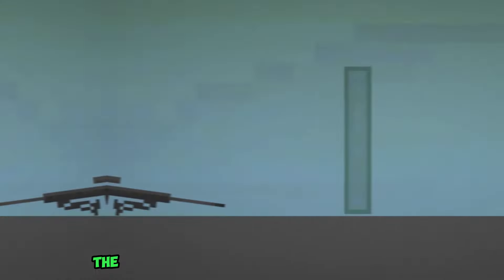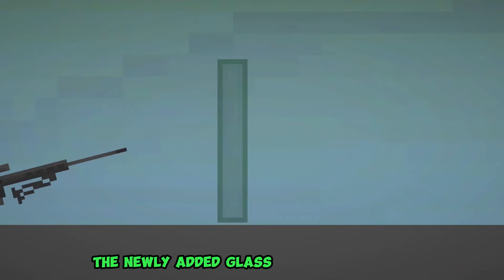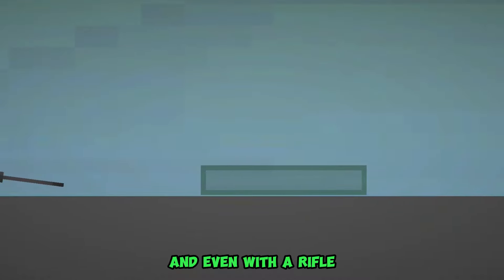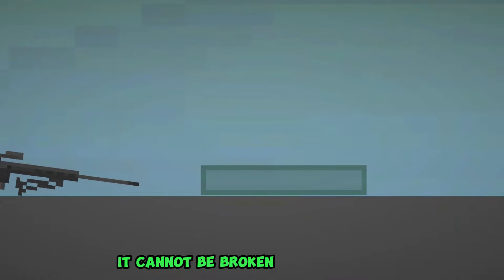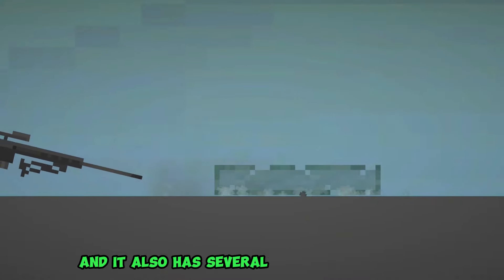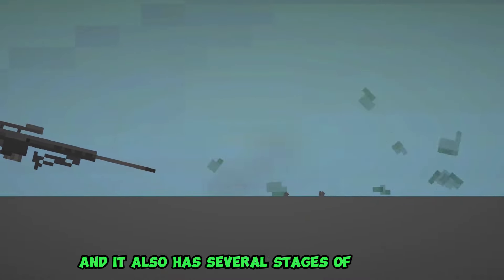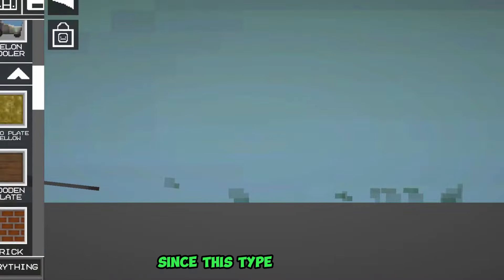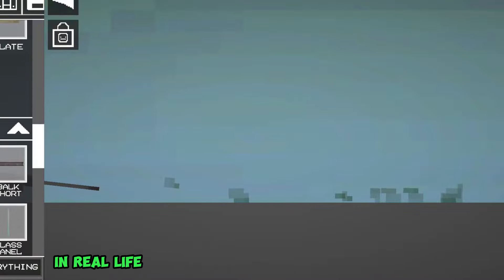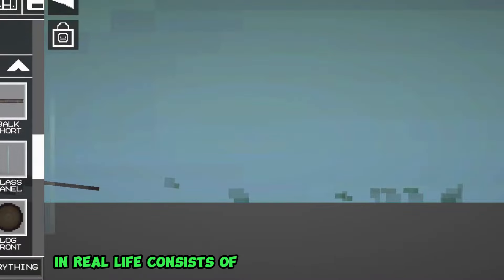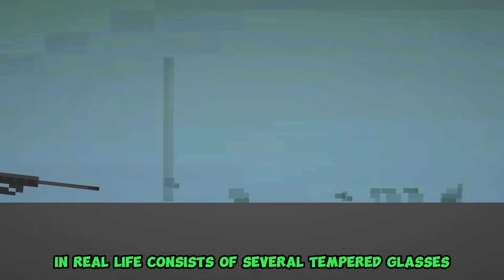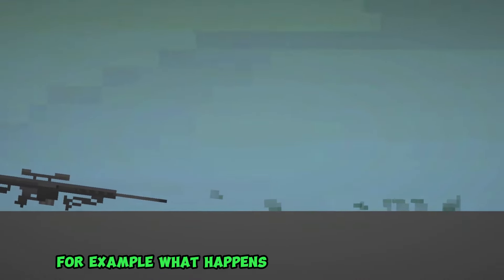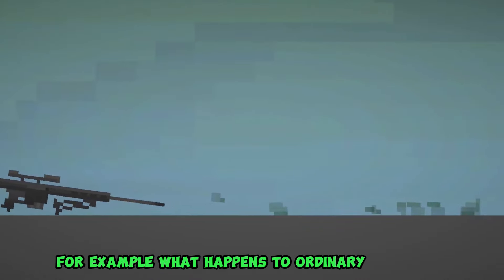The newly added glass is strong enough, and even with a rifle, it cannot be broken with one shot. And it also has several stages of breaking, and all because it is triplex glass, since this type of glass in real life consists of several tempered glasses. For example, what happens to ordinary old glass?